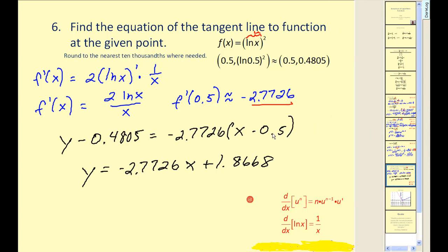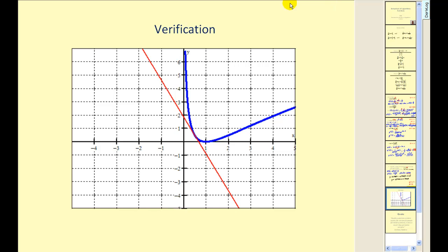Let's verify this with a graph. Notice we have a y-intercept close to two and a slope close to negative three. Here's our point of tangency, and you can see the y-intercept is roughly two and the slope is roughly negative three. Our work has been verified.